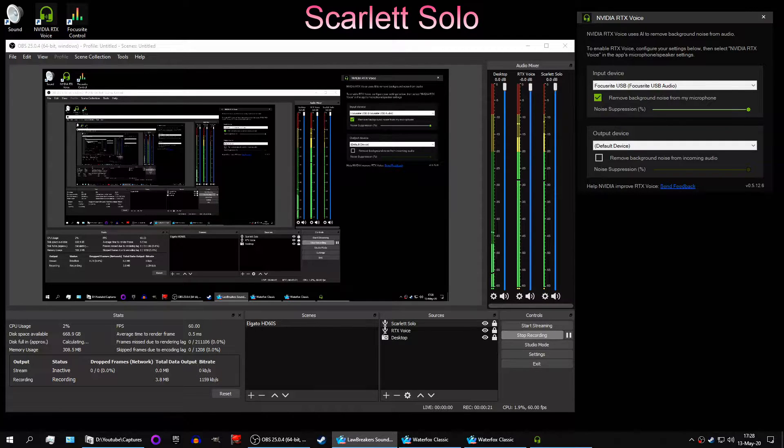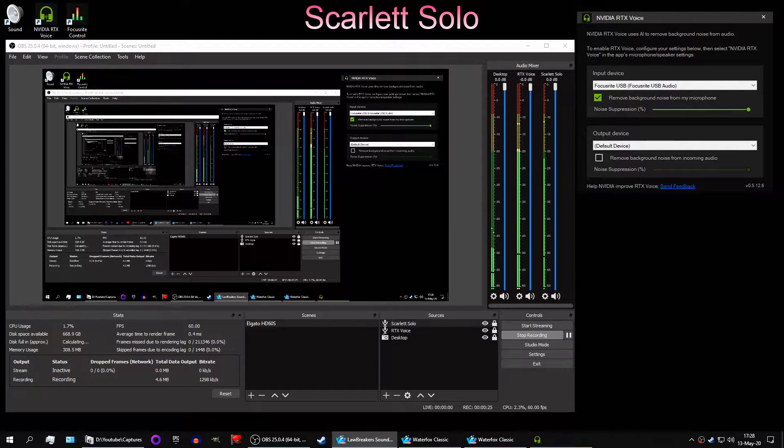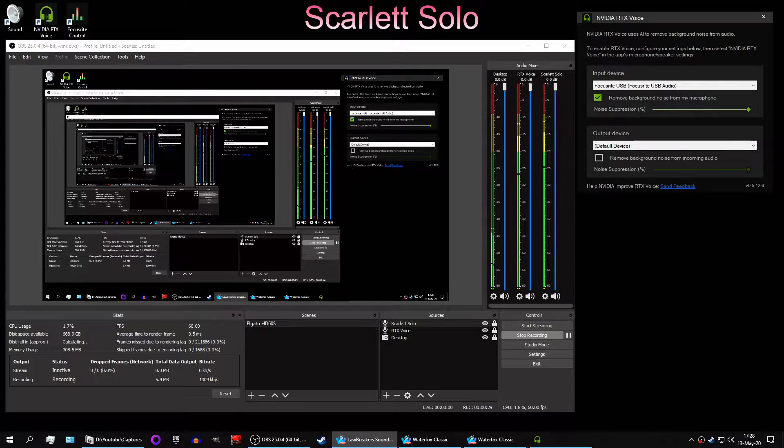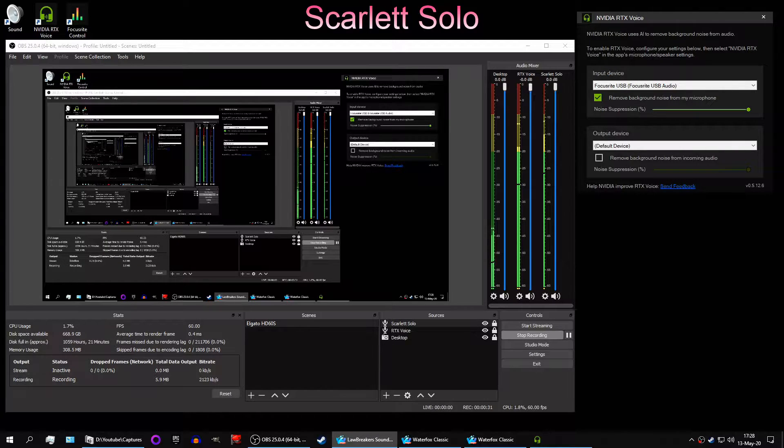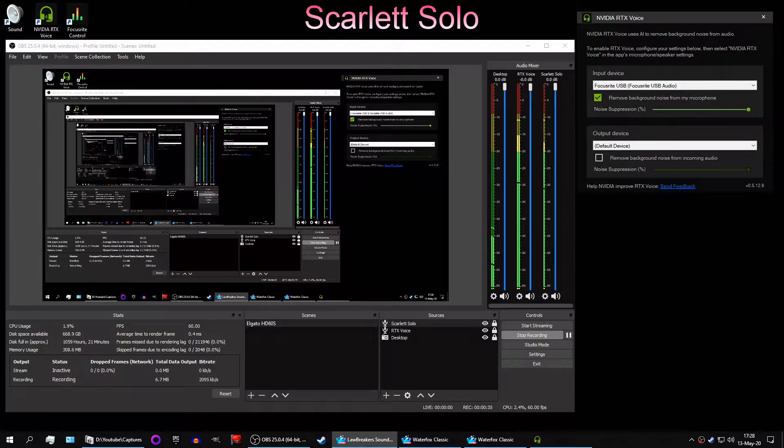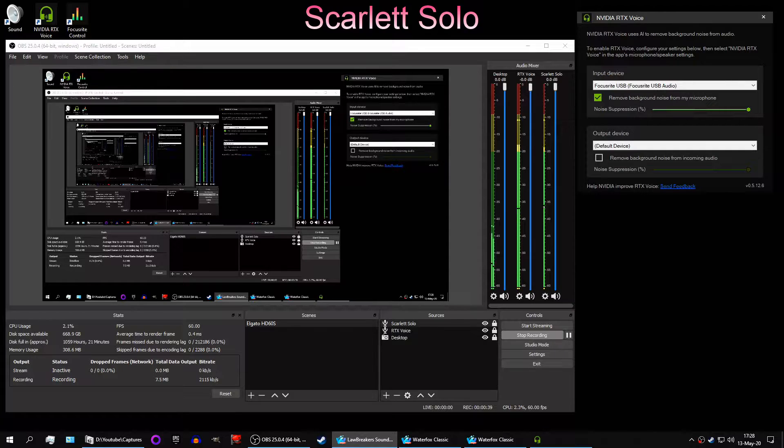The problem is that RTX Voice is adding pops and clicks to my voice whenever I'm recording. Which is ironic because that's what it's kind of supposed to remove, I guess. Not quite, but oh well. It does remove keyboard sounds and mouse sounds and joystick sounds and all of that, but it adds pops and clicks. It also adds white noise, but I will be talking about that separately later in this video.